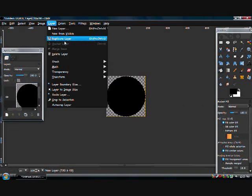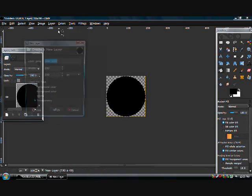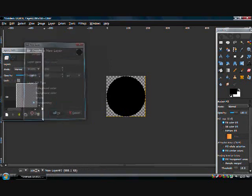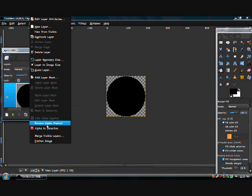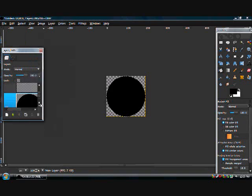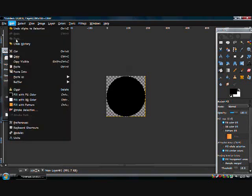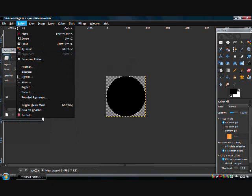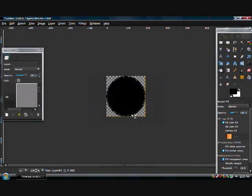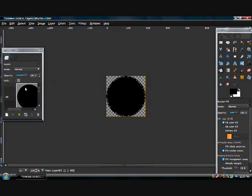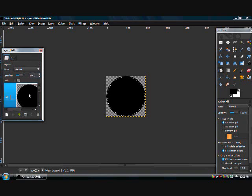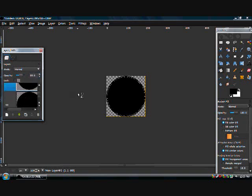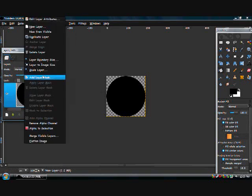Now make another new layer and alpha to select this circle. Take the new layer, edit, I'm sorry, select shrink by 3. Fill that in with black too and set the opacity to 50%. You'll notice you can't tell it is 50% because it's on top of the other one.